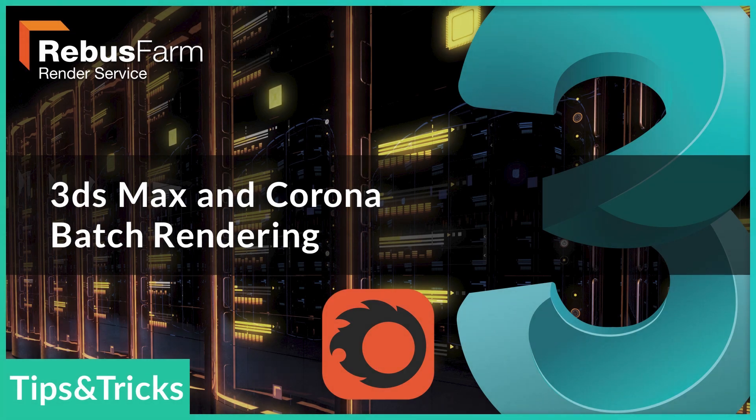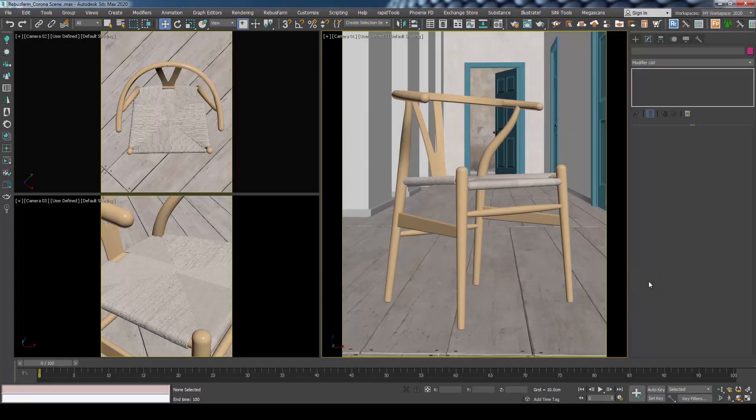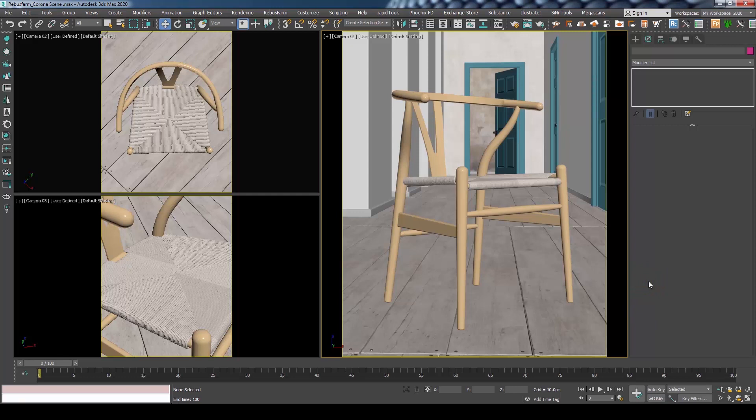Welcome! In this tutorial, I will show you the steps you should follow if you want to submit multiple cameras to be rendered using the batch rendering feature with Corona Renderer.